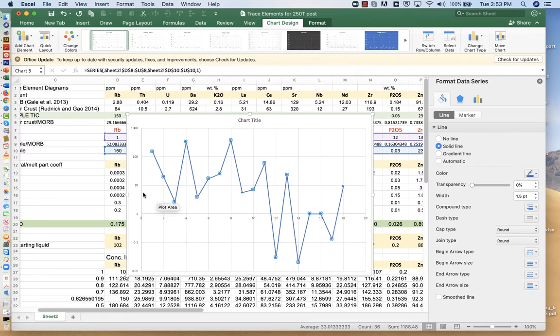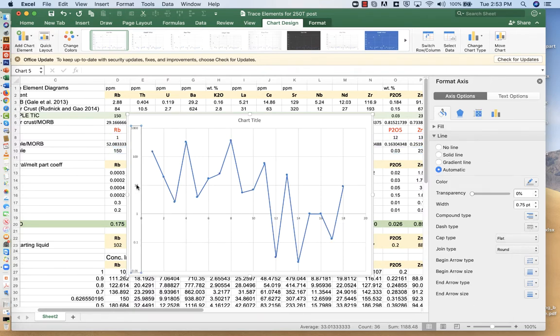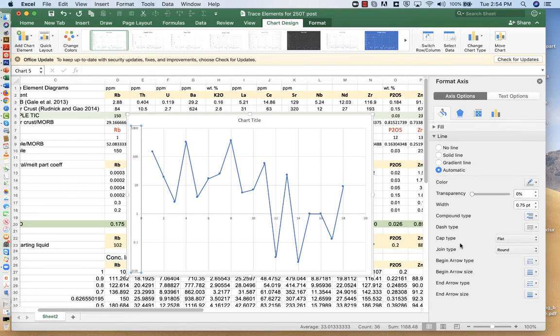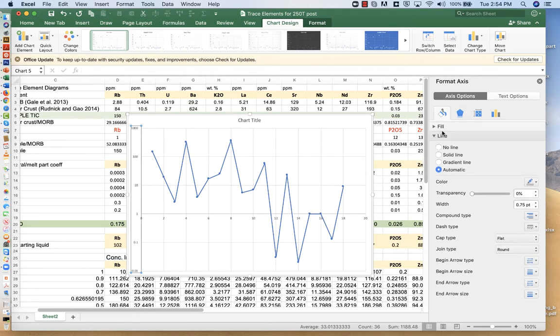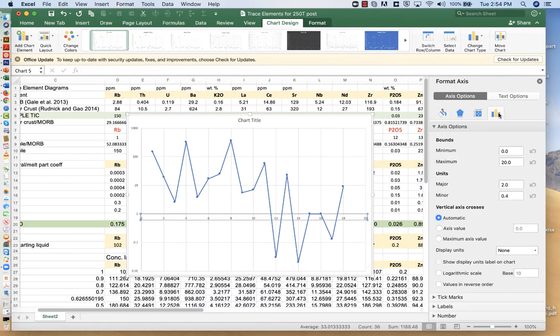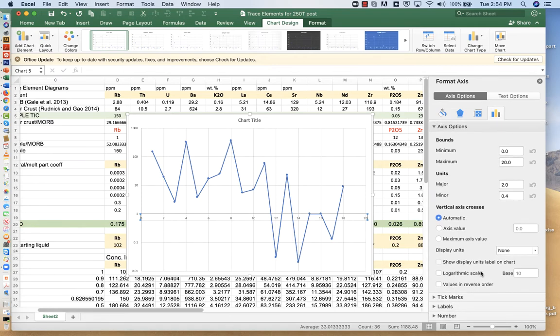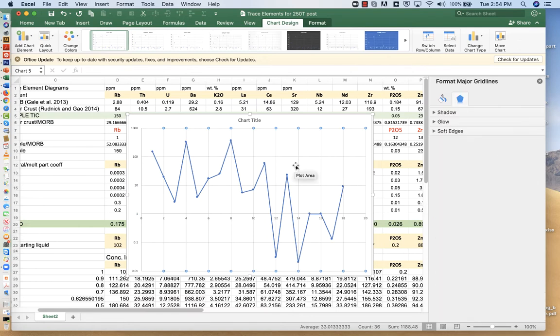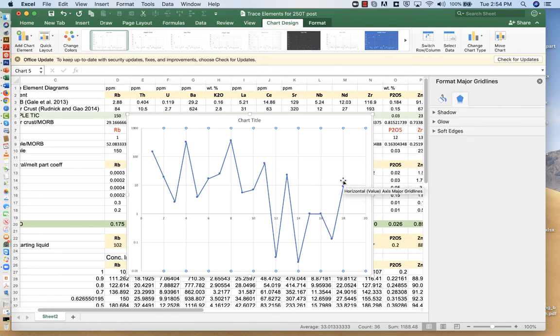We want the x-axis at the bottom. So what we would do is click on the axis, and click on the horizontal axis. And we'd want the axis value to intersect. Oh, I'm not seeing it. We'll come back to that later.